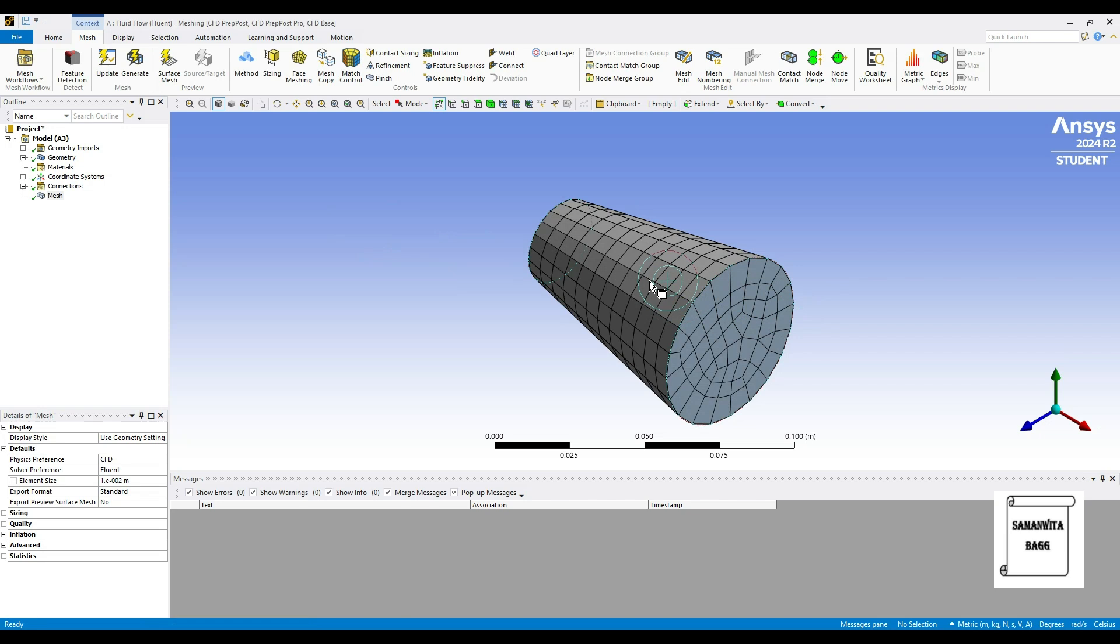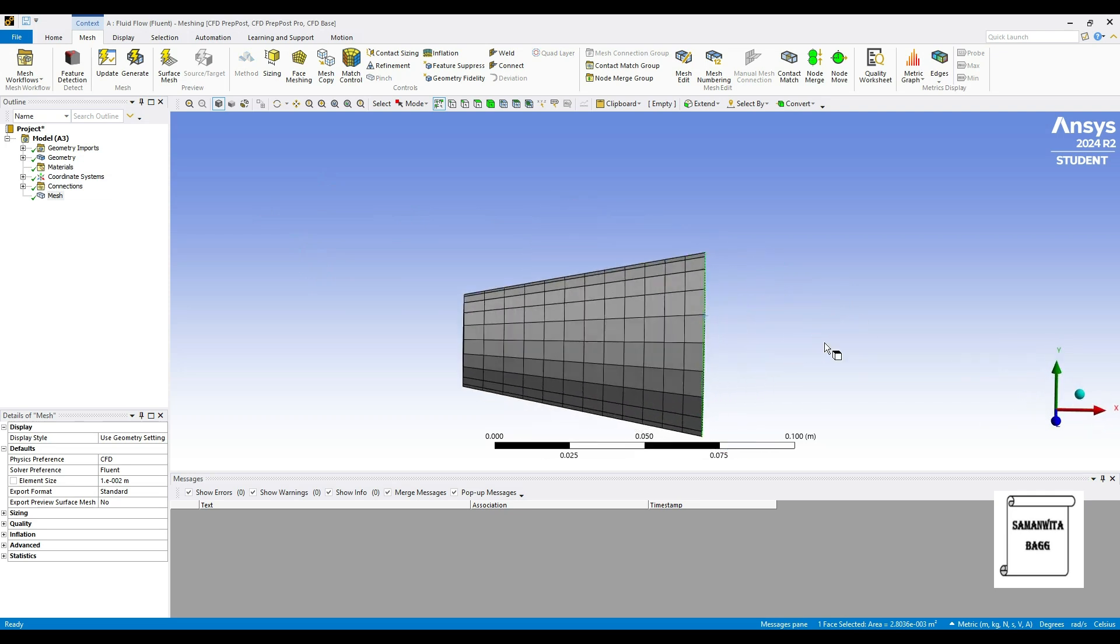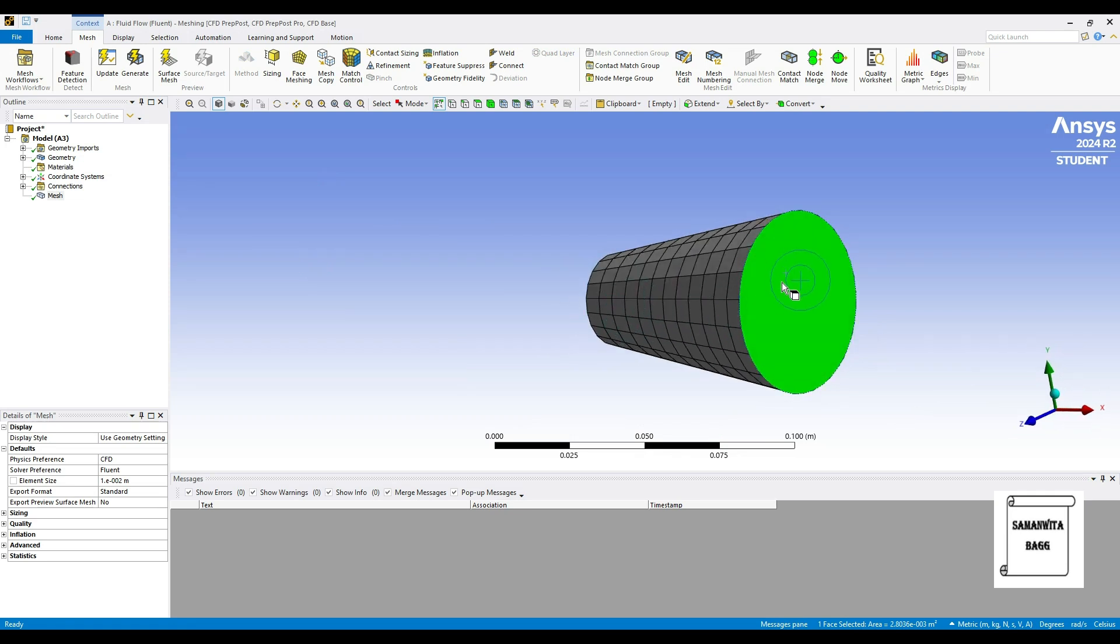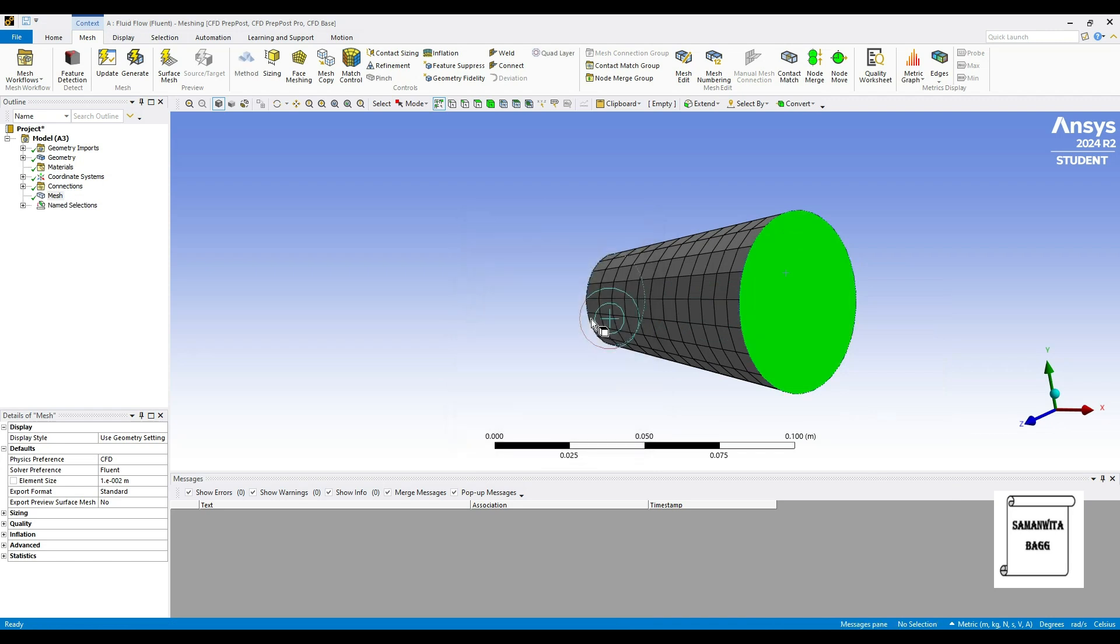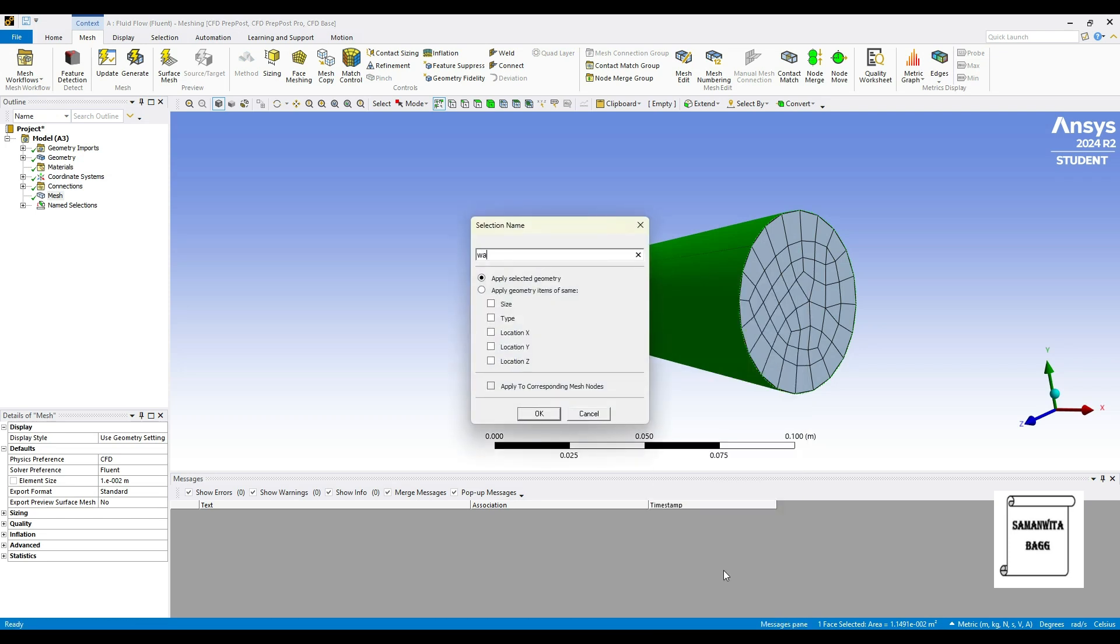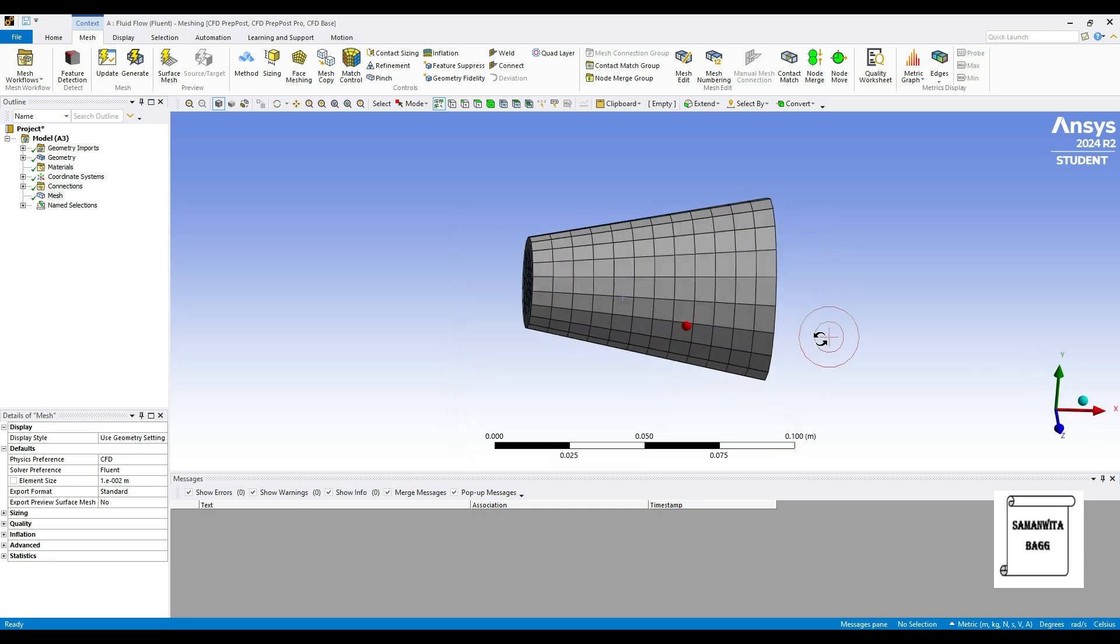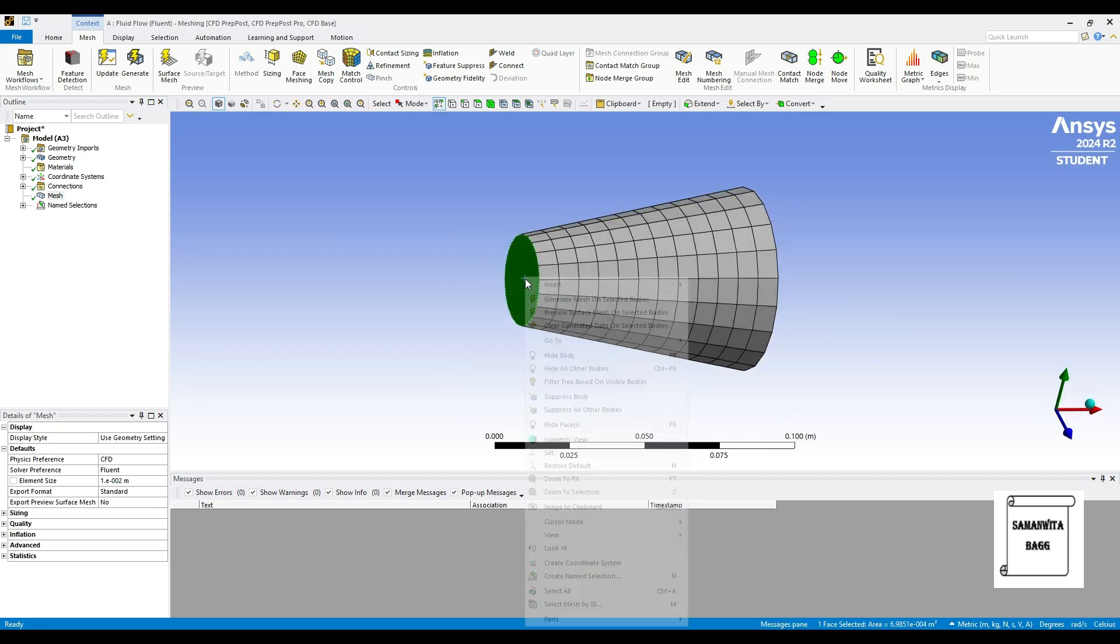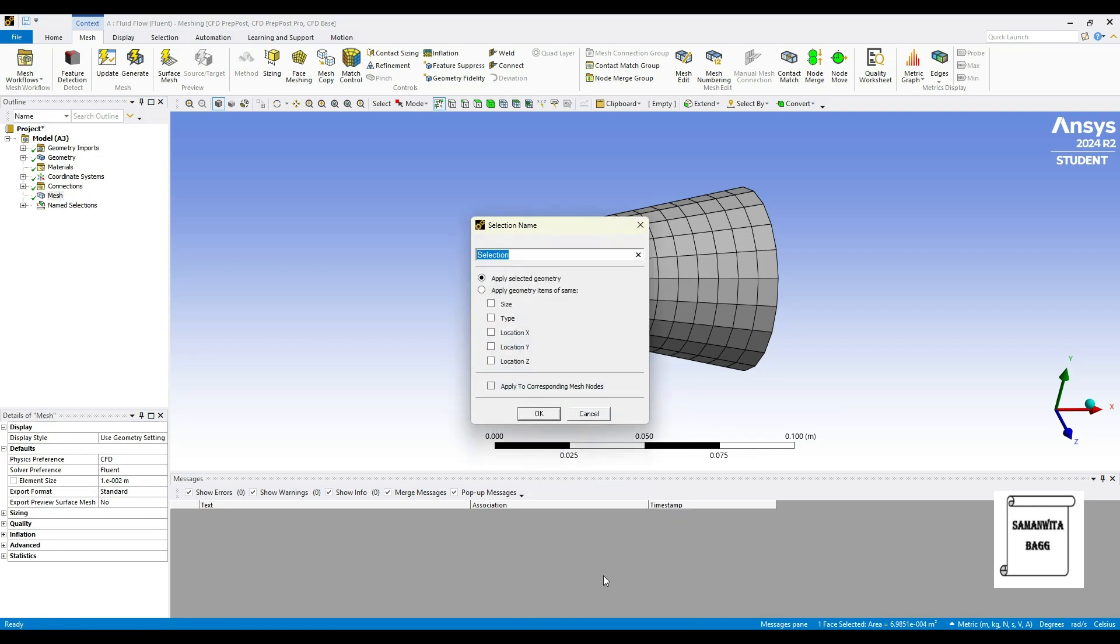You can see that the meshing has been done on the wall and the fluid both. So next I'll select this face. The nozzle is of diverging type, so I select this one and create named selection. This is the outlet. This surface is the wall, and this end is the inlet.